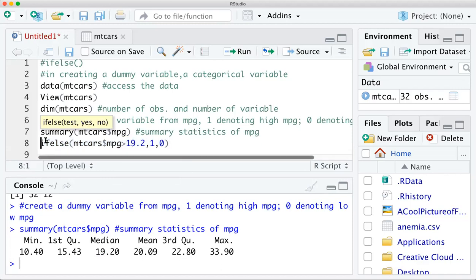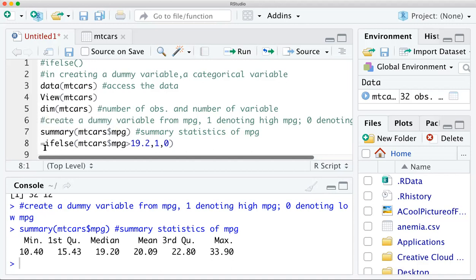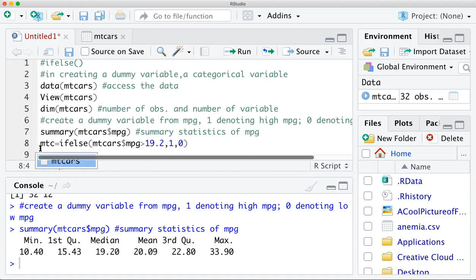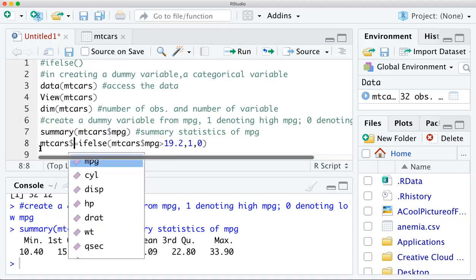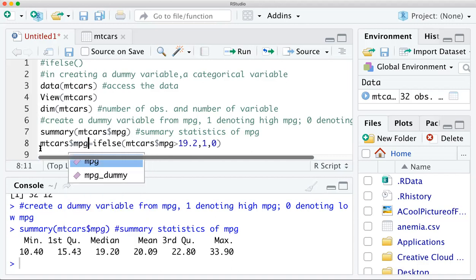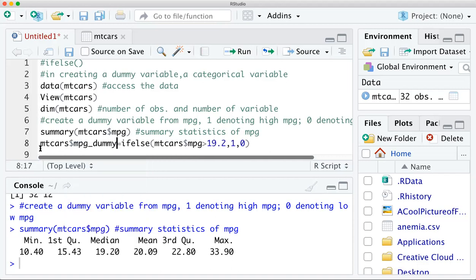Our goal is to prepare the data for further analysis, so I'm going to save that list of 0s and 1s into a variable and add that variable to the mtcars dataset. I'll define that variable as mpg_dummy, so you know it is a dummy variable based on mpg.